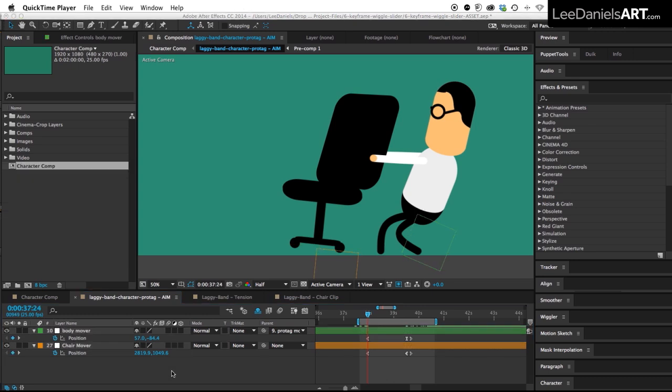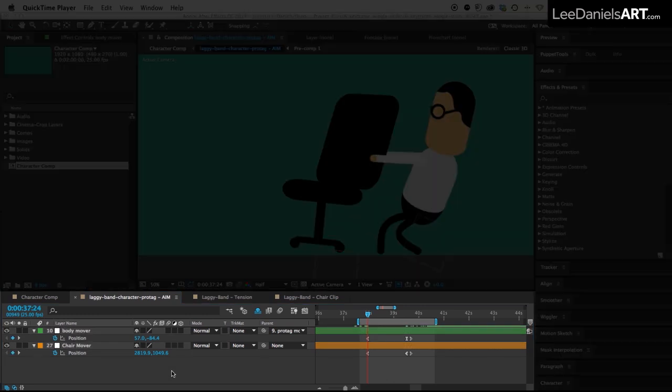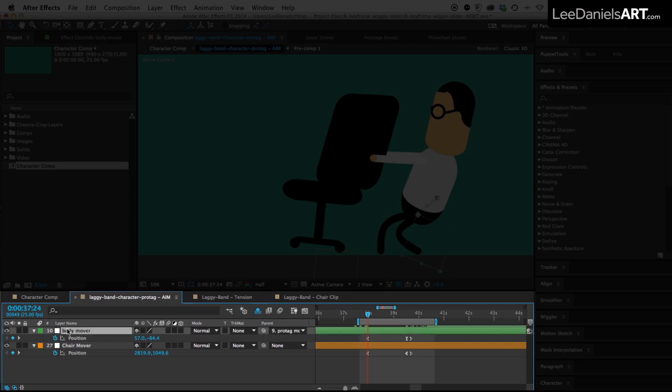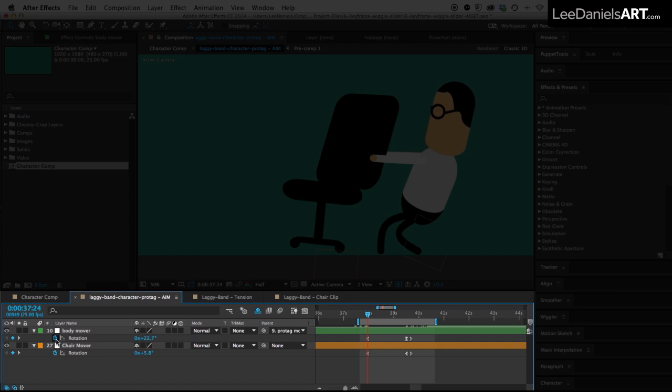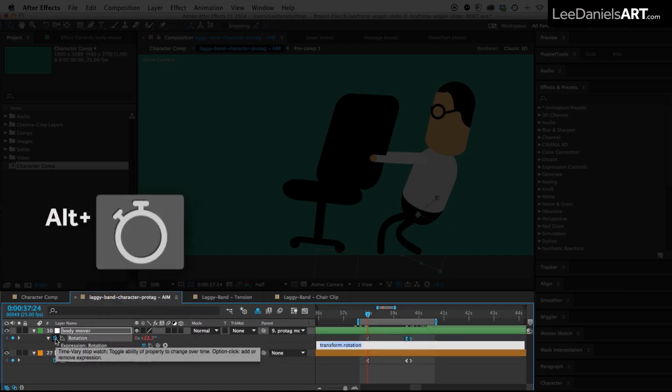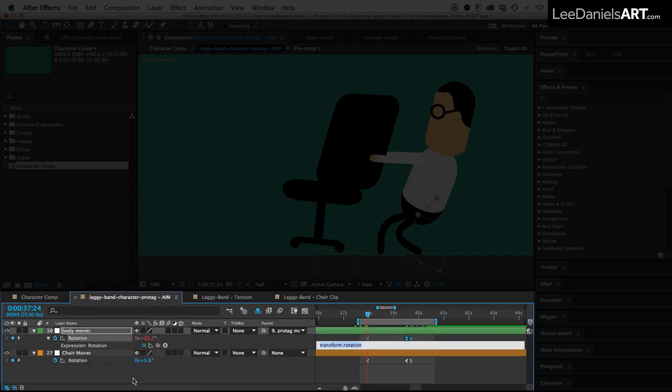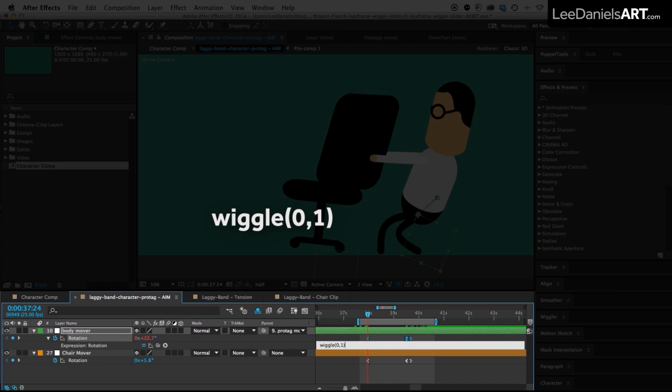First of all we're going to apply a wiggle expression to the rotation of these two nulls, so select them both, hit the R key to bring up the rotation controls, then holding down the ALT key, click the stopwatch to activate the expression. Then just type in wiggle bracket zero comma one end bracket and then select or copy that expression.